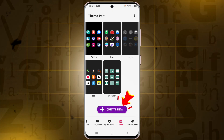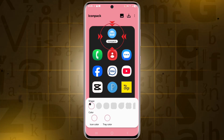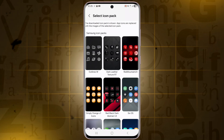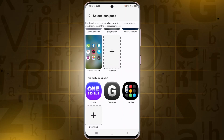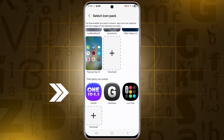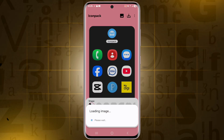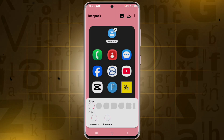Now, tap on Create New. This will allow you to make your own custom icon style. Next, tap on Icon Image and import your downloaded 3D icon pack. You can choose any icon pack you've installed. Here, I'm selecting the One UI 8.5 3D icon pack that I've already installed on my device.